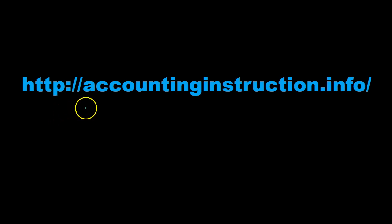For more accounting information and accounting courses visit our website at accountinginstruction.info.